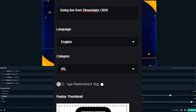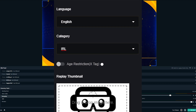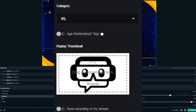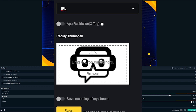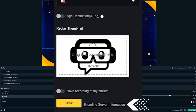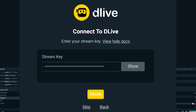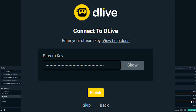You will need to fill in the title of your stream, your preferred language, category, and replay thumbnail image. Save your stream information and click on the encoding server option to access your stream key. Generate a server URL and copy and paste your stream key into Streamlabs OBS and you'll now be able to go live in Streamlabs OBS.